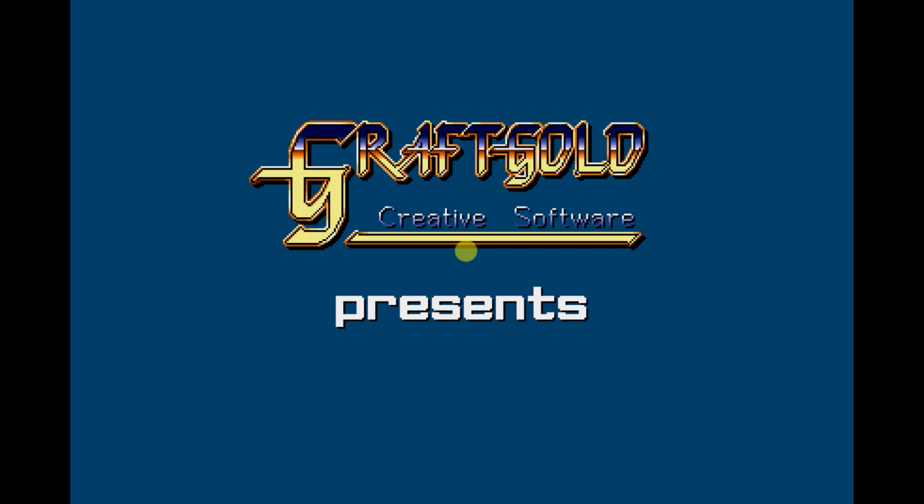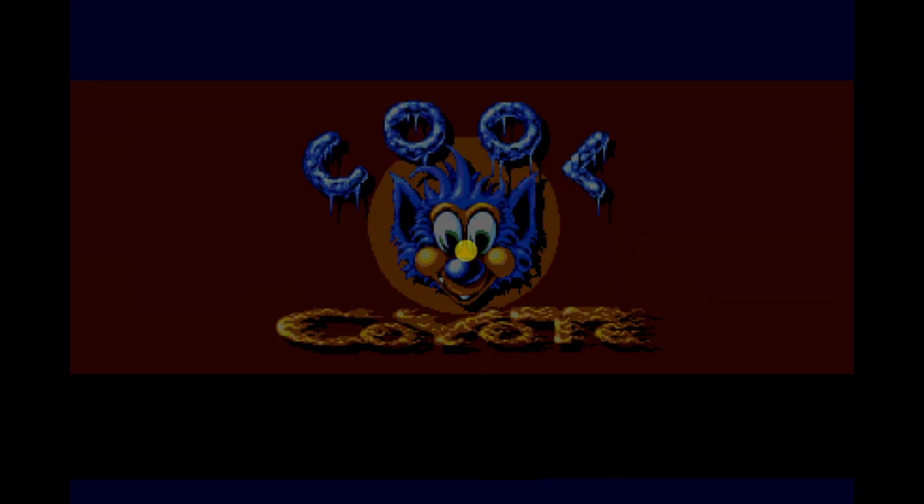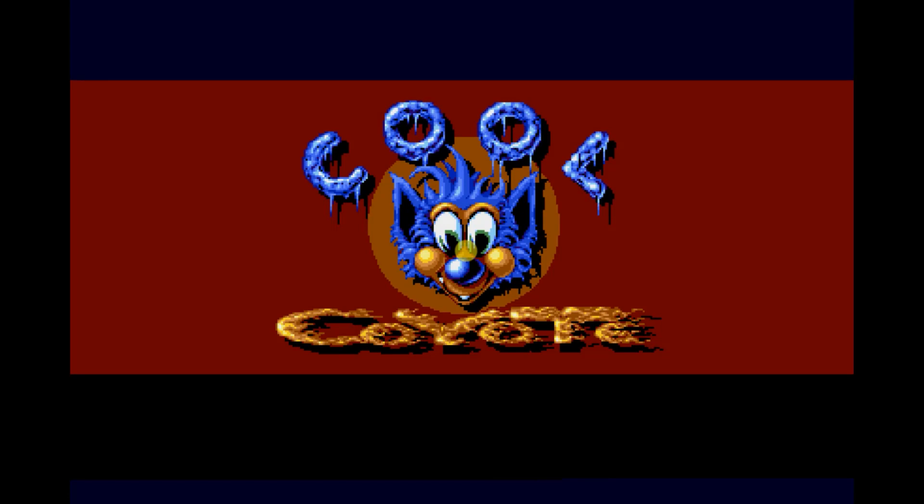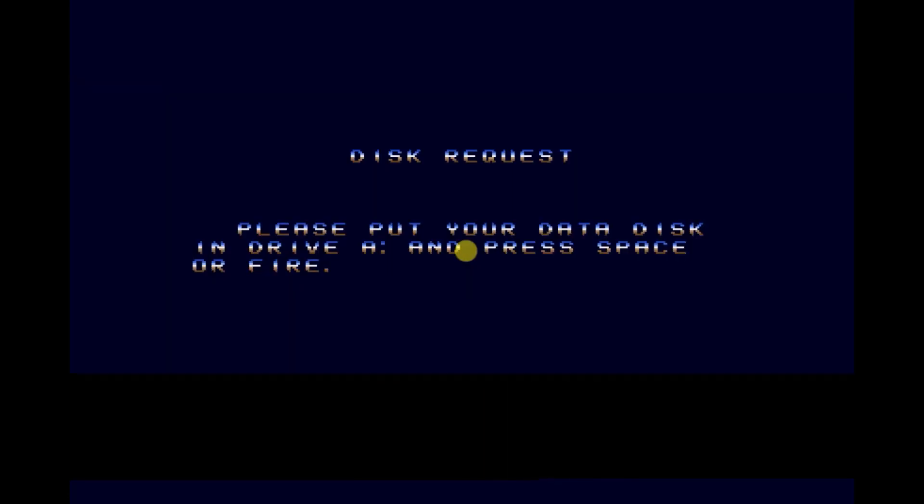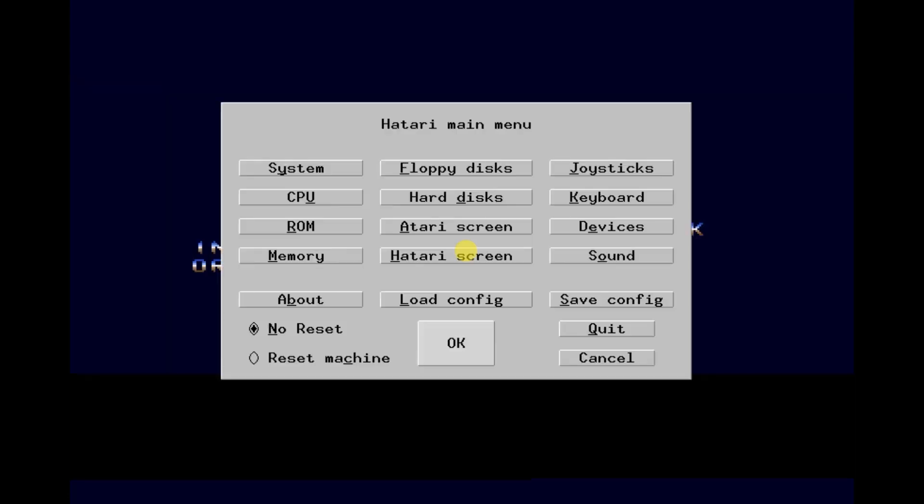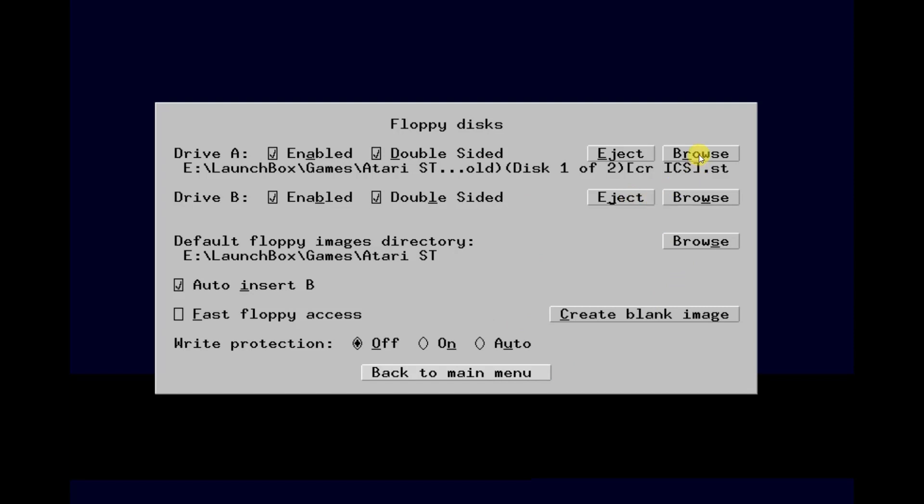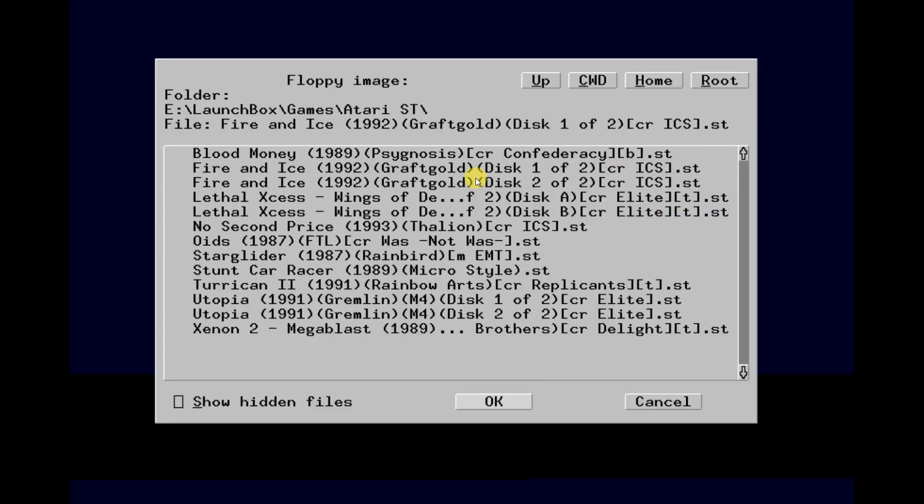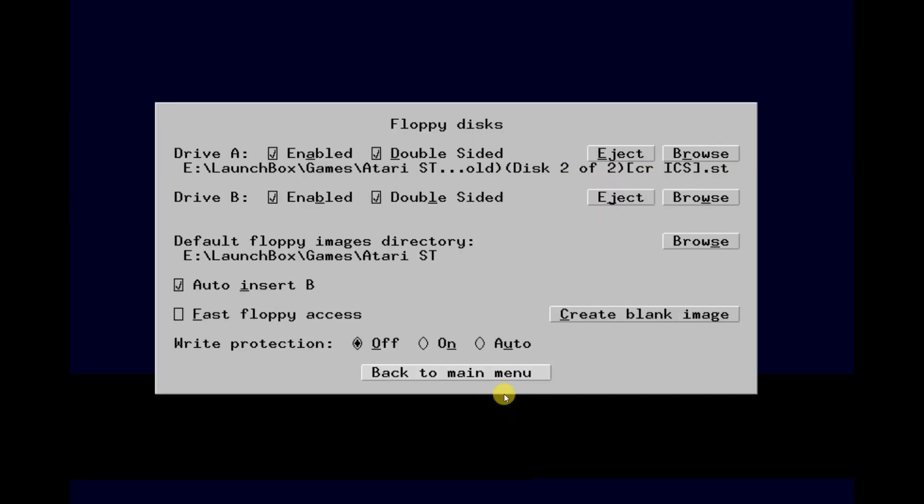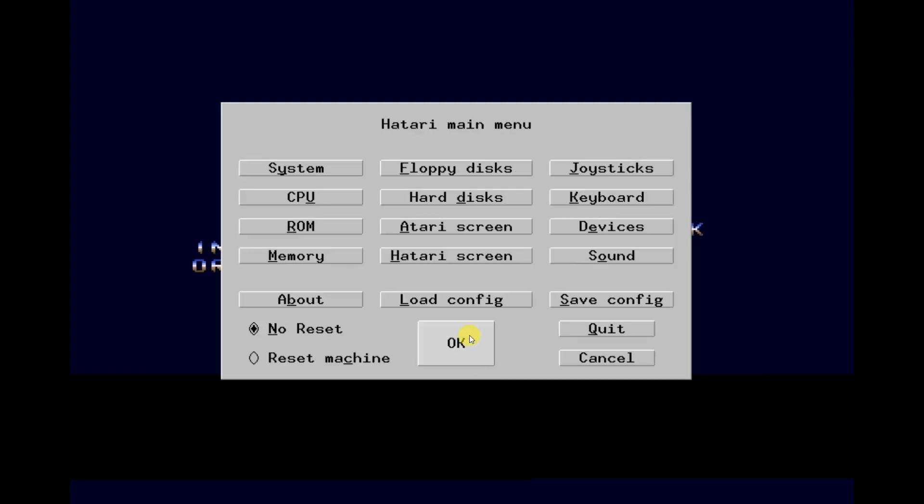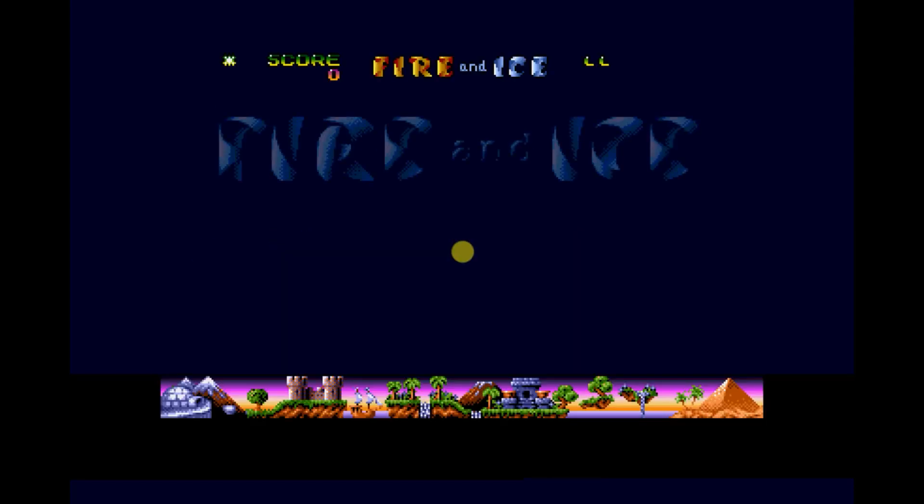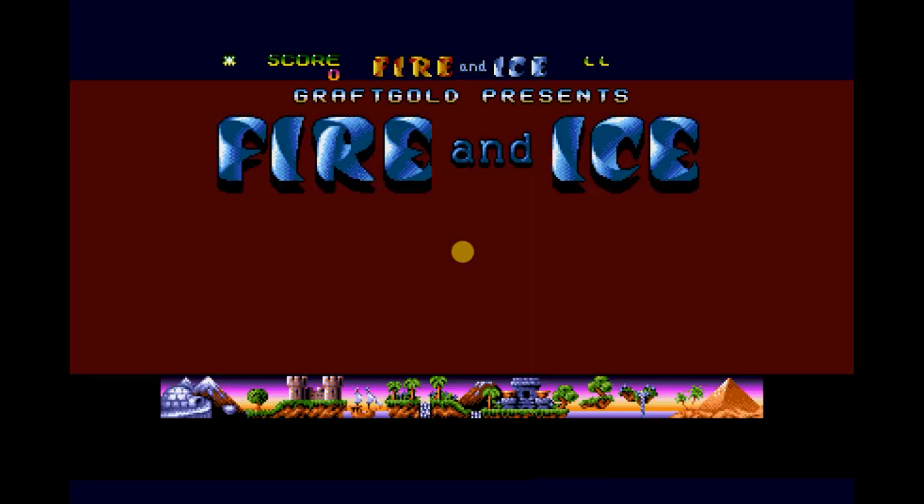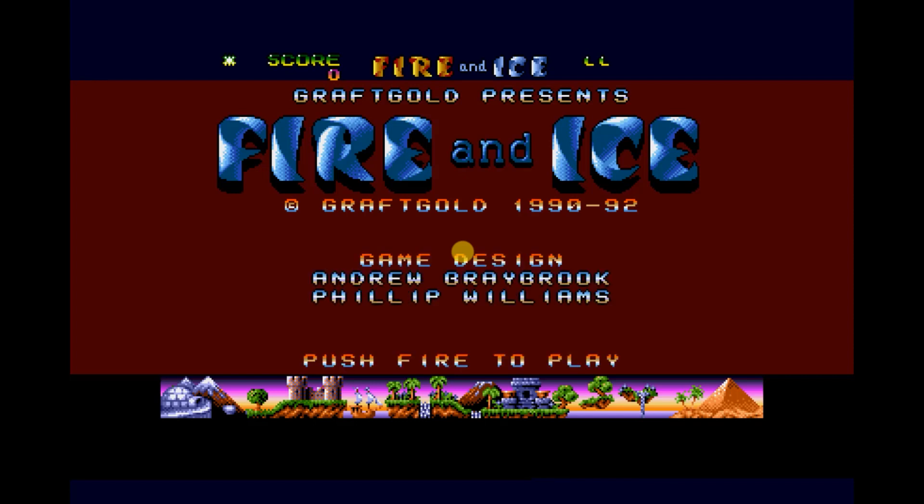Now if the game asks for more disks press F12 and then load it into drive A. Make sure you don't select reset but just click OK to resume the loading. And you should now be into a game.